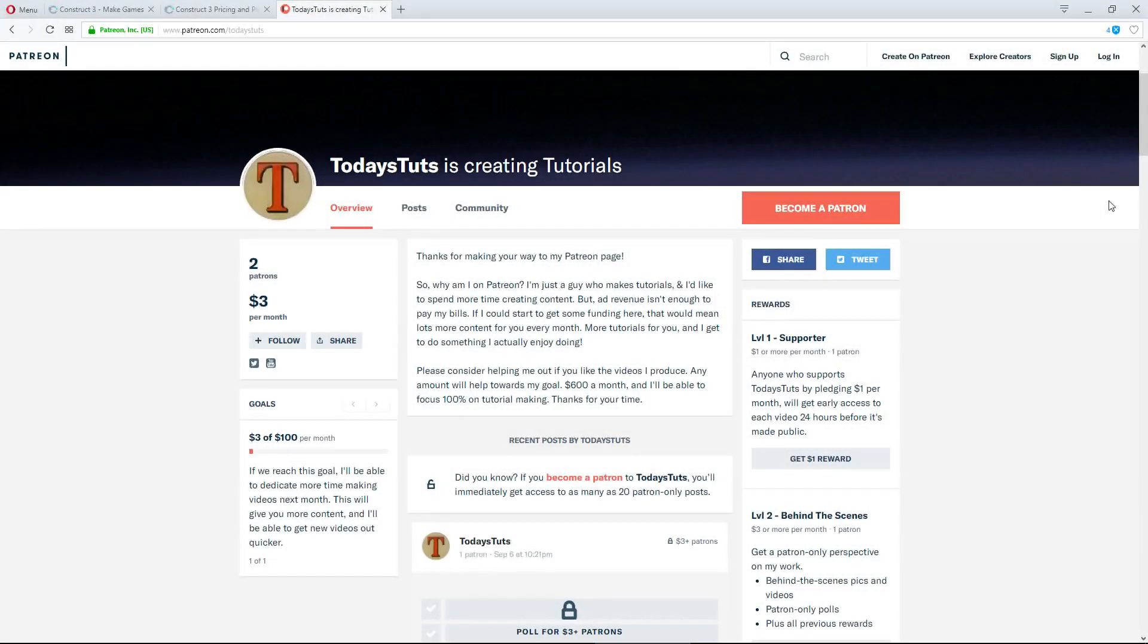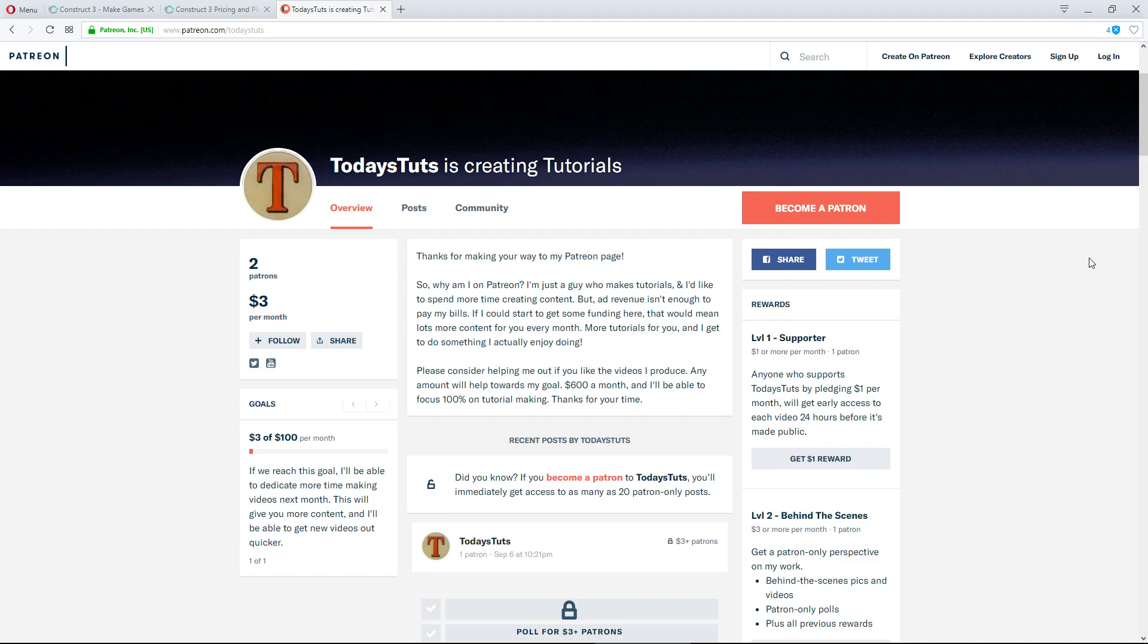If you find this content helpful, please consider supporting me on Patreon at Patreon.com/TodaysTuts. For a dollar a month, you'll get early access to all new videos, and you'll help me keep this channel active. Also, check the descriptions for links to follow on Twitter, or like my new Facebook group. Thanks for watching.